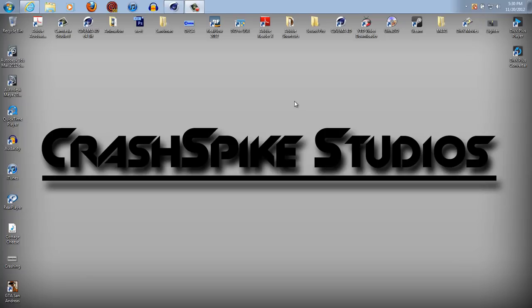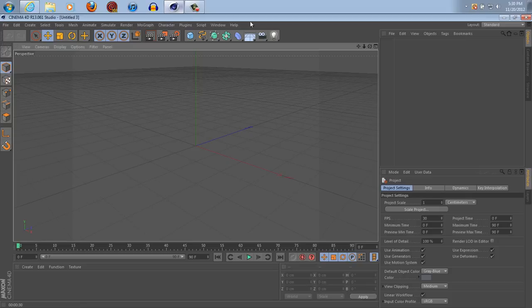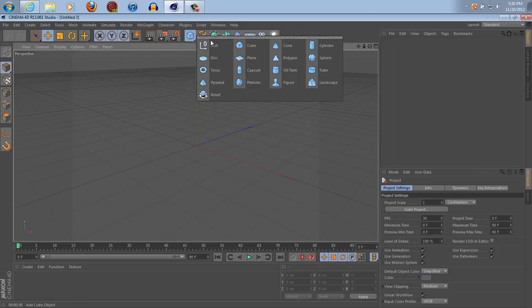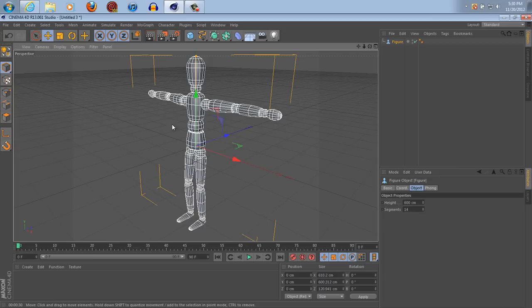Hello and welcome to another Crash Bike Studios tutorial. We're going to be looking at Cinema 4D again and I'm going to show you how to quickly rig a figure so that it can be used for animation.